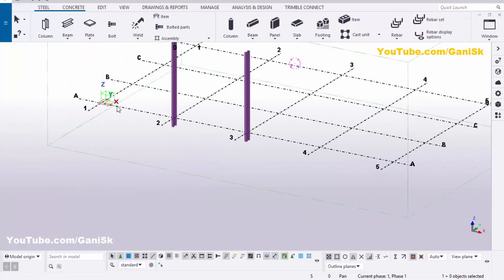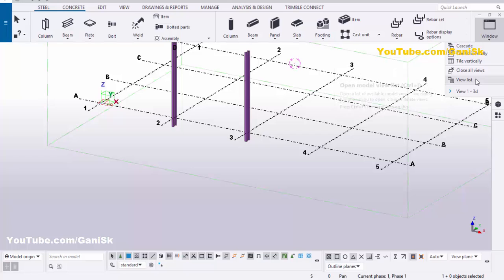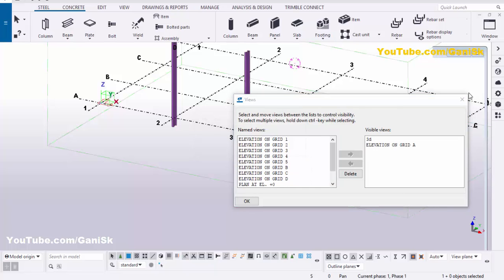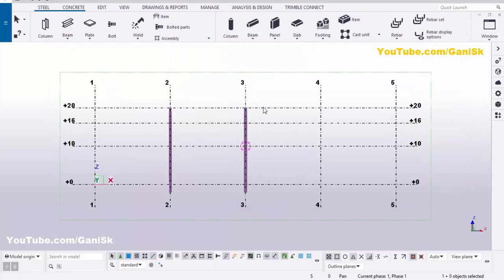Now go to the elevation along Grid A. You can see both columns are on Grid A. Click on Window, select the view list, select Elevation on Grid A, click the arrow, and close the window.